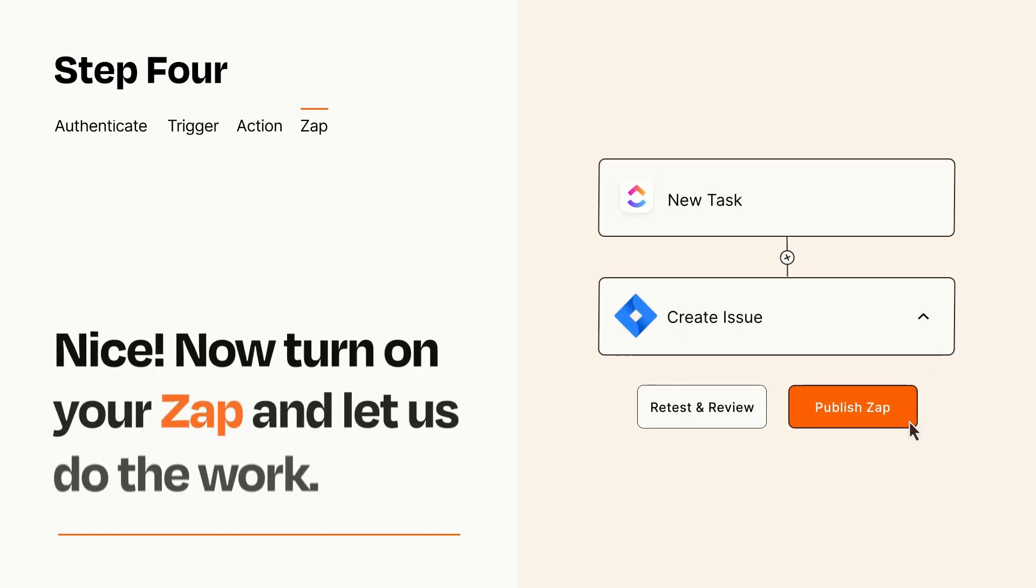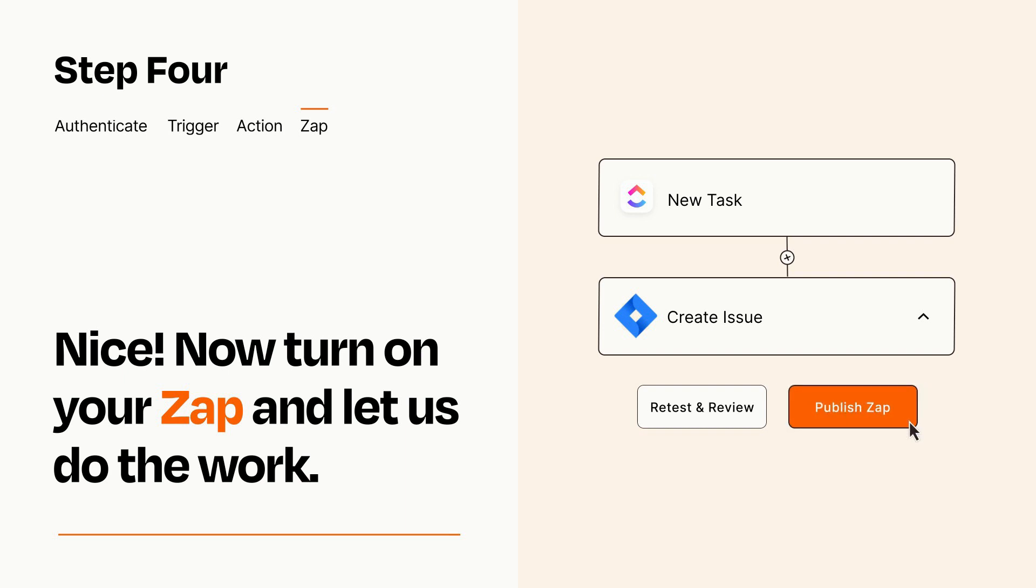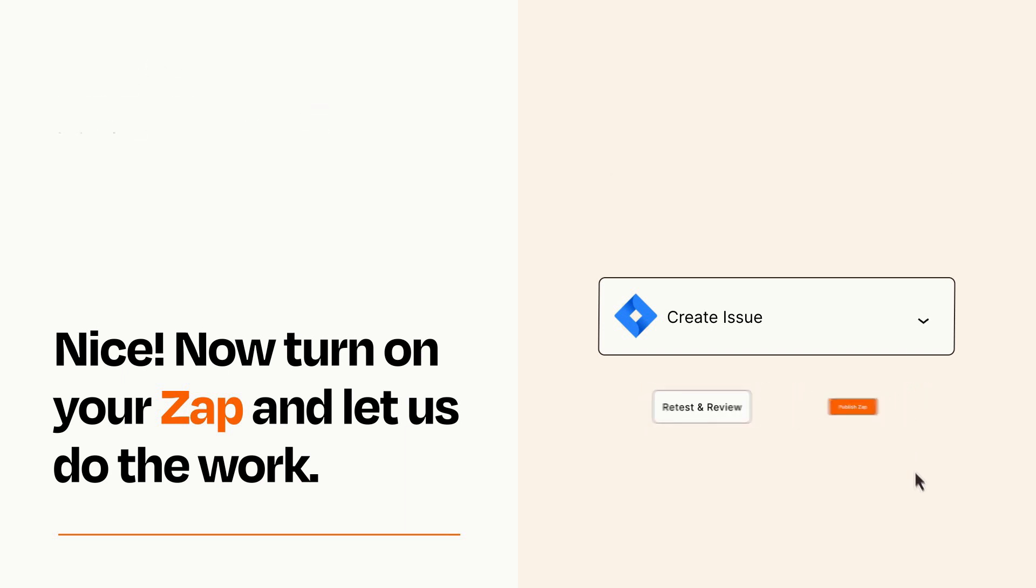Turn on your Zap and Zapier will start doing your work for you. Zapier can be as simple or as complex as you'd like and connects with thousands of apps, more than any other platform.